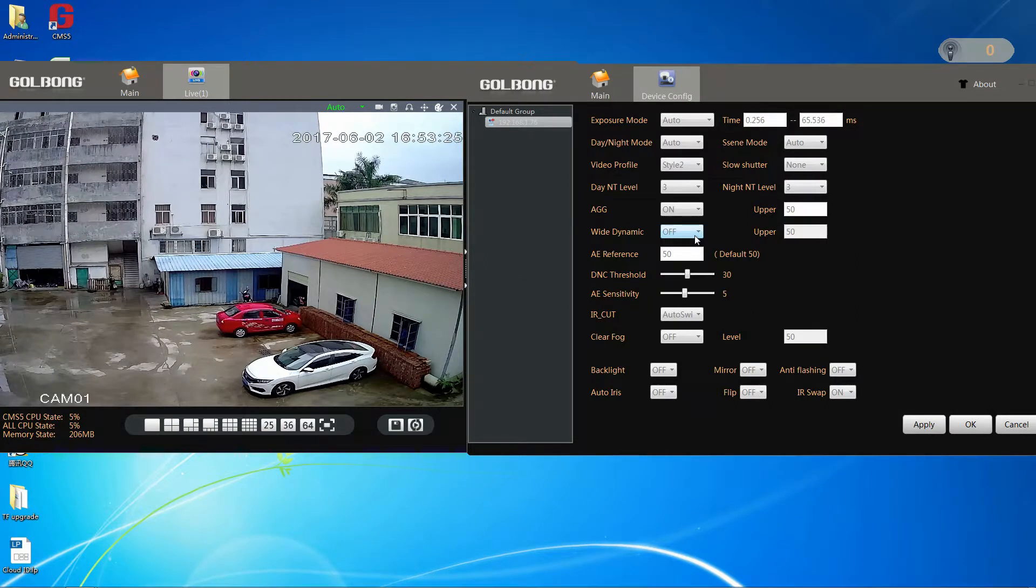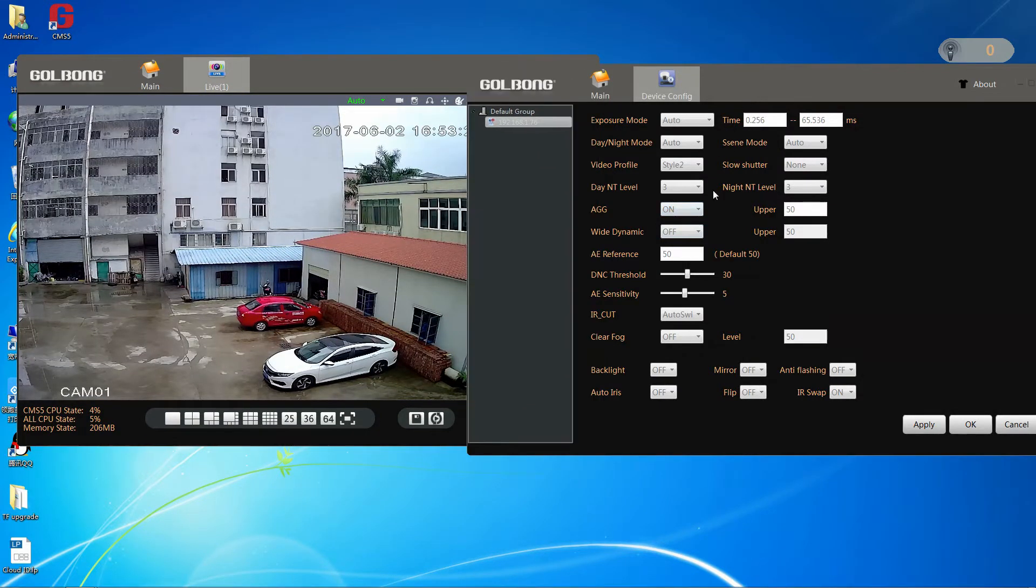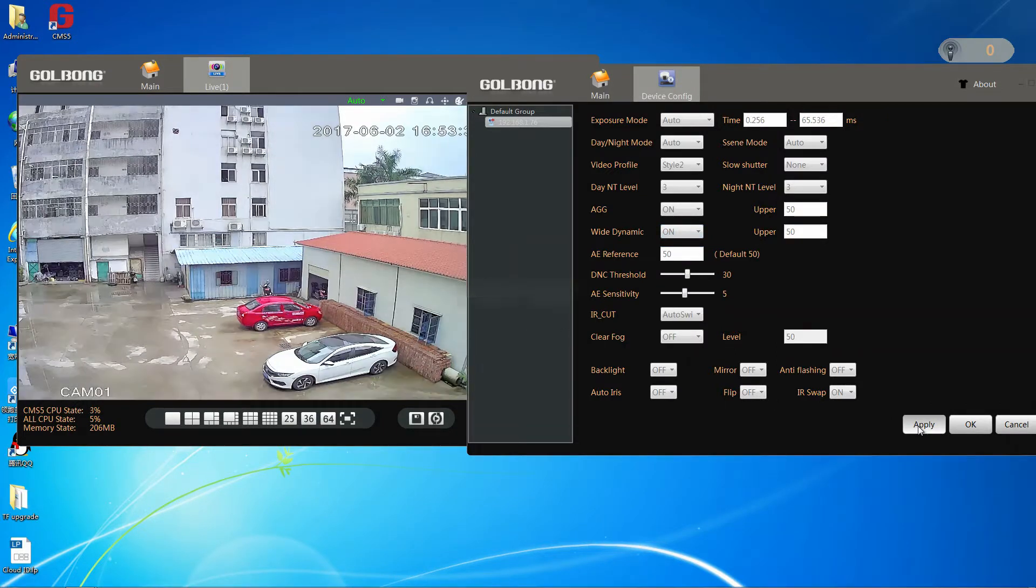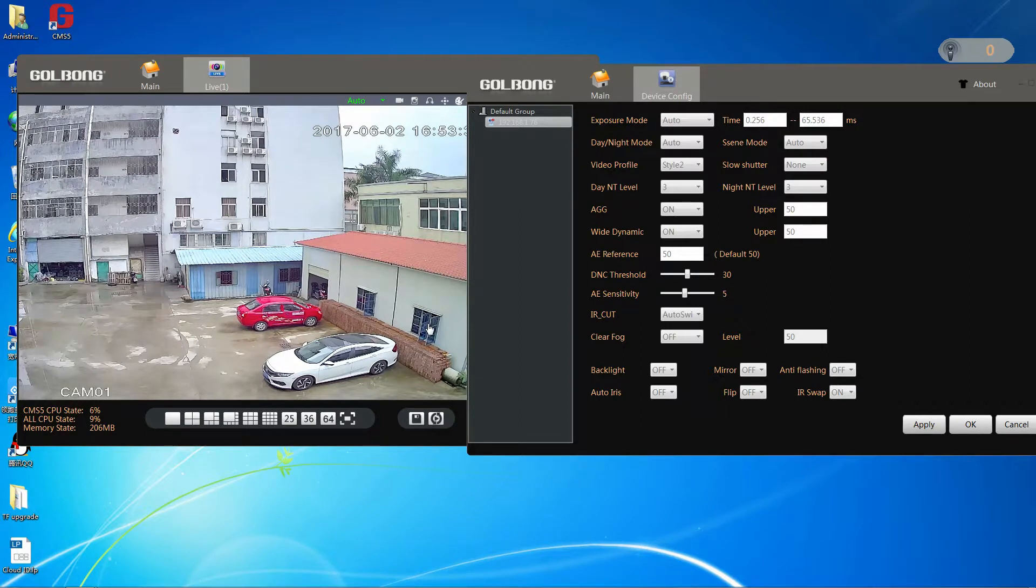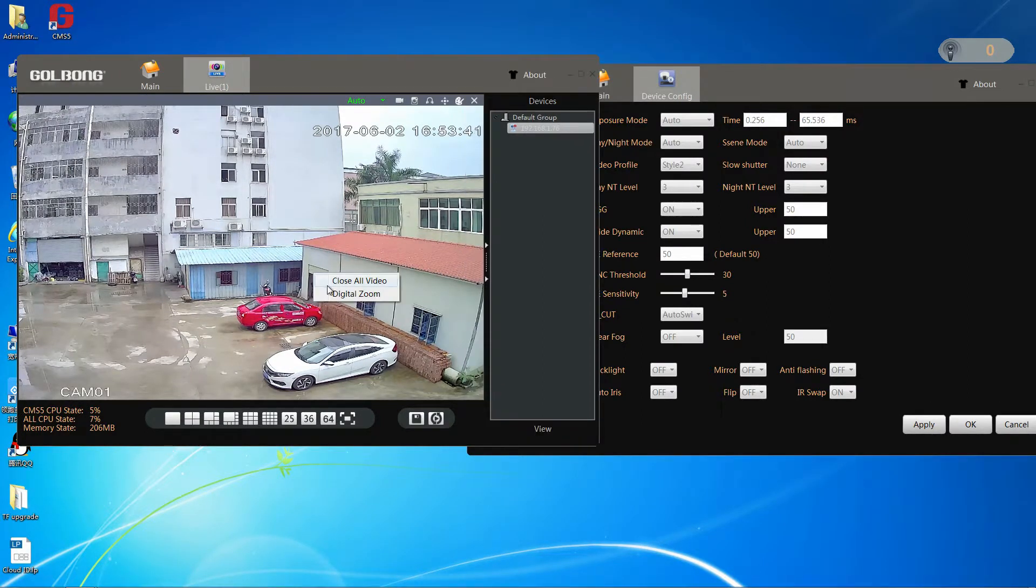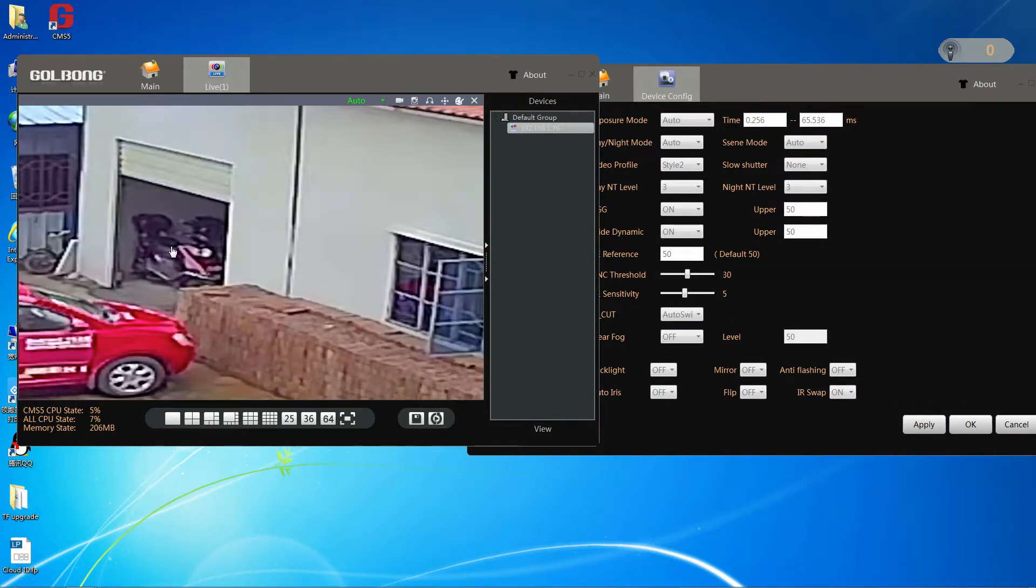The second is wide dynamic. We can enable wide dynamic in low light condition. Click apply. Look, we can find that the image is brightening now, and this car is visible. But if we disable the wide dynamic, the car is invisible.